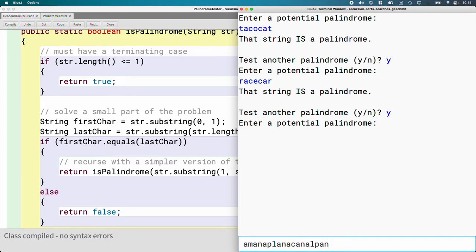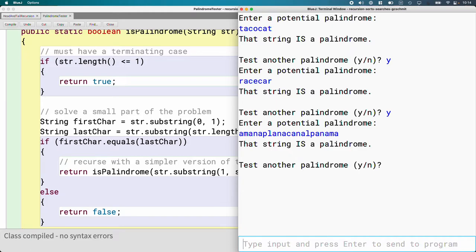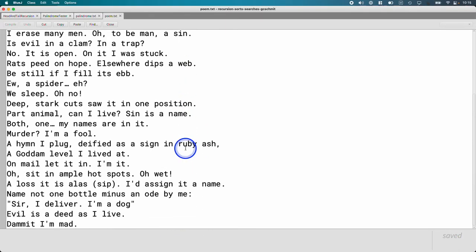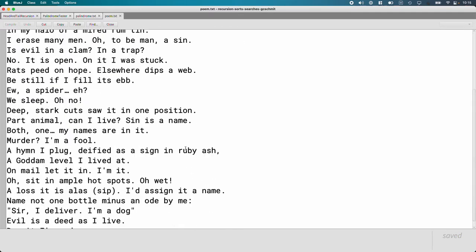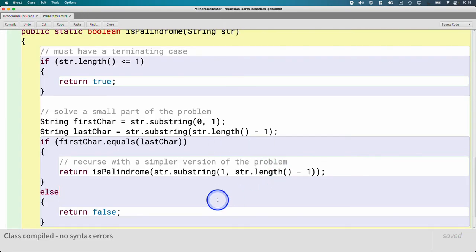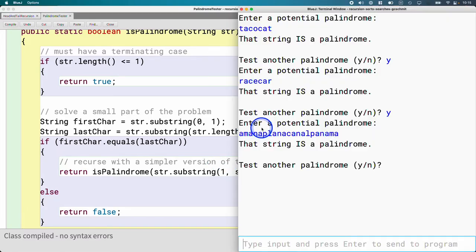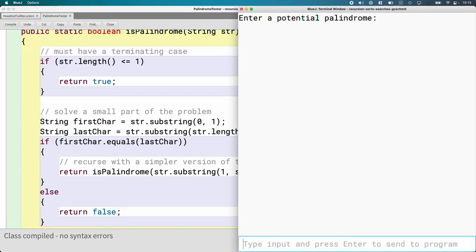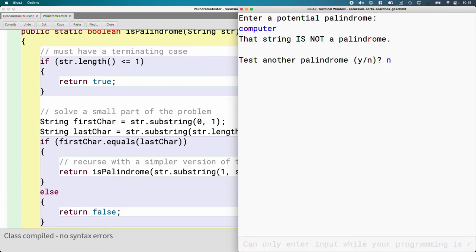Our program doesn't deal with spaces and punctuation — that was actually an extension last semester. Inside the folder for this unit there are text files, including 'a man a plan a canal Panama', which won't work without the extension for punctuation. There's also a poem where the entire poem is a palindrome — that's so cool. We'd need to add extension support for spaces and punctuation. But if I type something like 'computer', that is not a palindrome, so our code works.